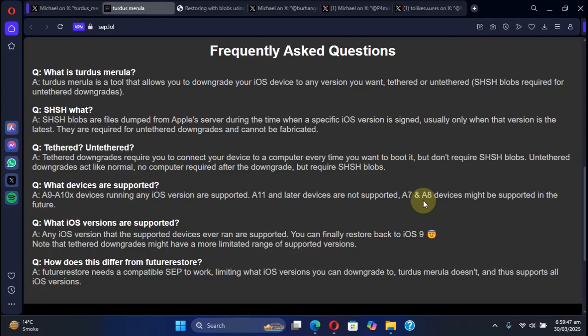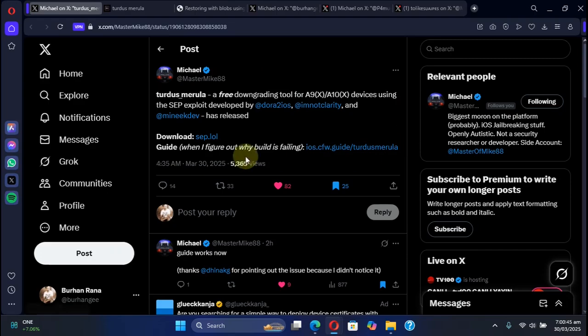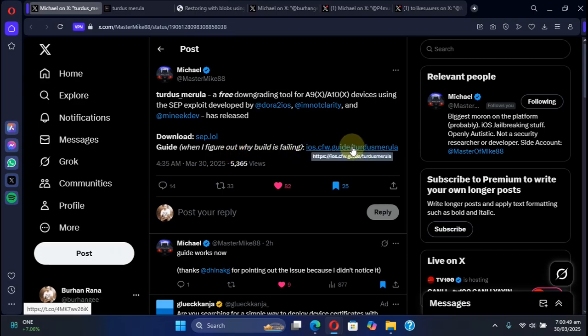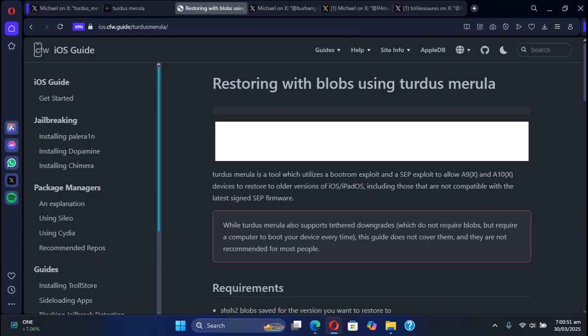Yes, you can downgrade to as low as iOS 9 or any version which your device ever ran. Also, if you check this post here, we have a nicely written guide you can check out if you want help regarding this tool.